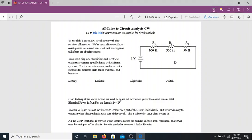Before we talk about how to break it down, I want to go into a bit more detail about the symbols you see in circuit diagrams. These symbols are specifically important if you are going into electrical engineering or working with electricians. For us, we only care about four different pieces: a battery, a resistor, a light bulb, and a switch.